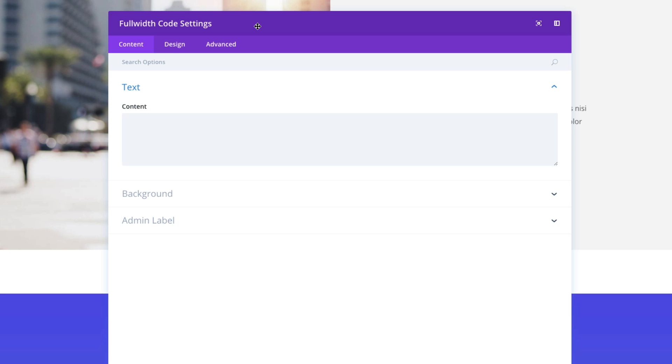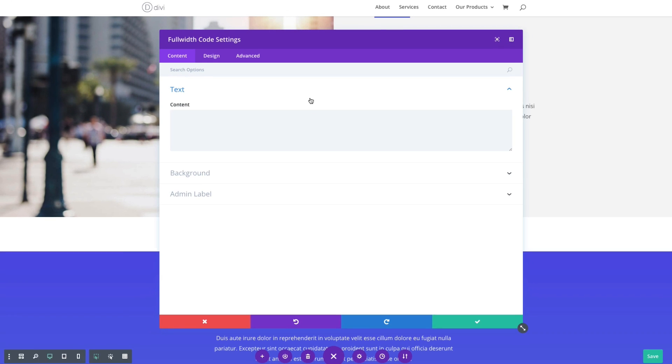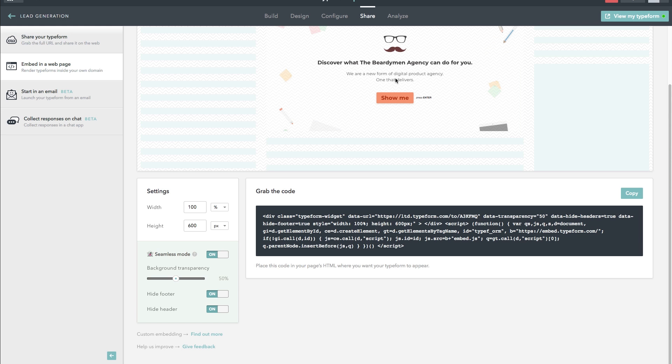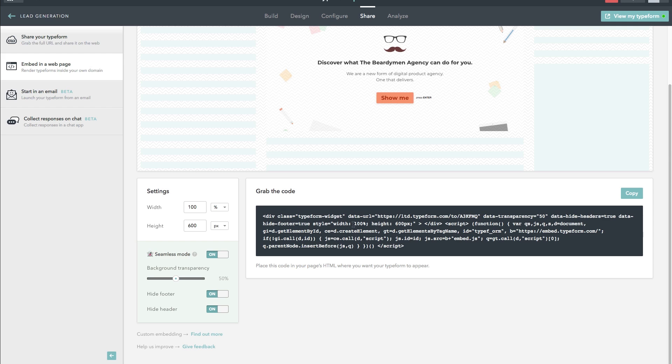And in this example, I'm going to be embedding a form using an embed code that I'm going to grab from the type form that I created here. And a type form is basically an online form building software, and it allows you to generate some code. This script here is what I'm going to be embedding.